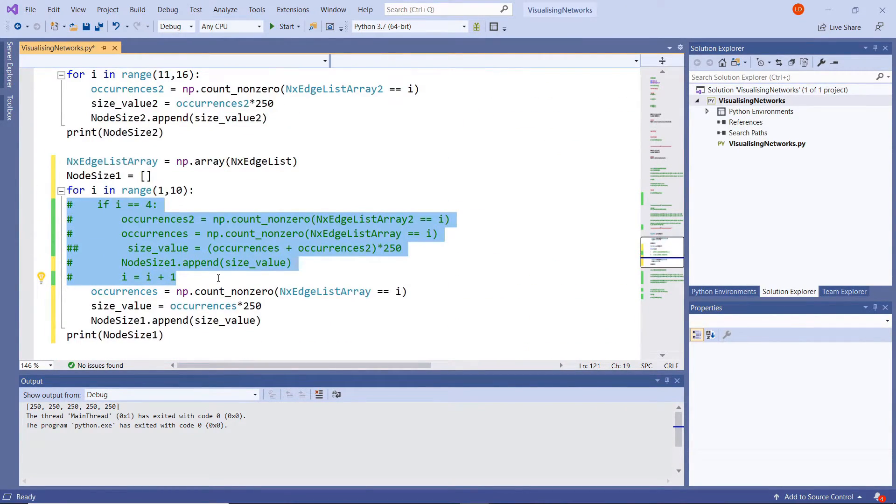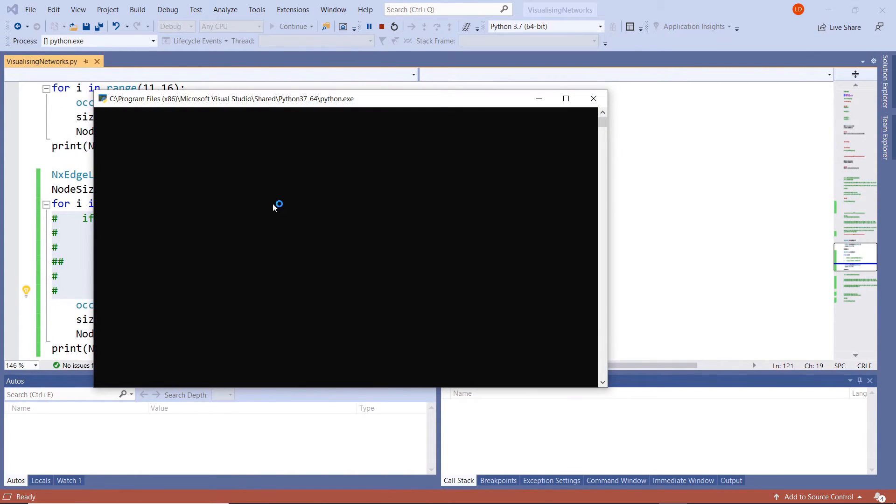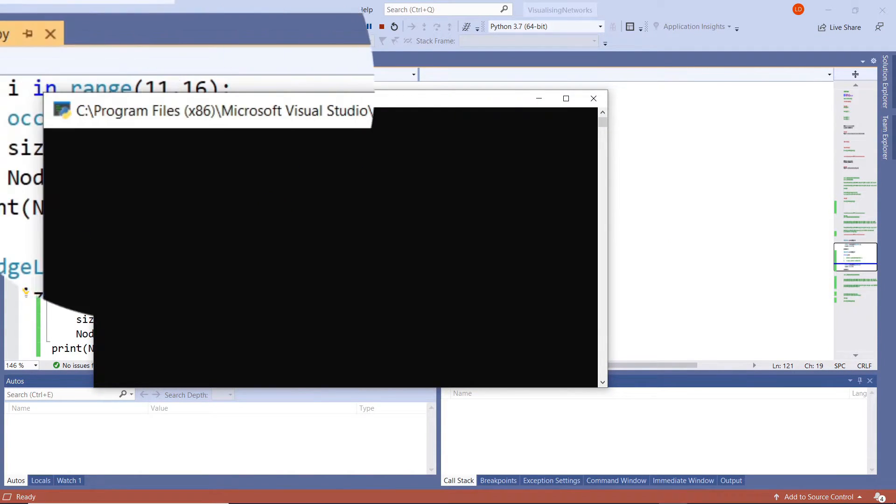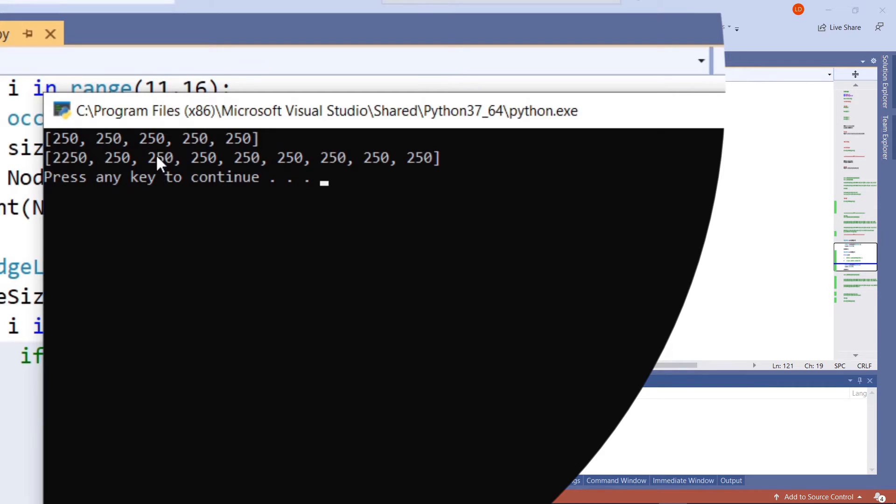So then if I run it, we should get some decent values of 1 to 10. Here as we do, we have 2250, 250, 250, 250, 250 and so on and so on to the end.